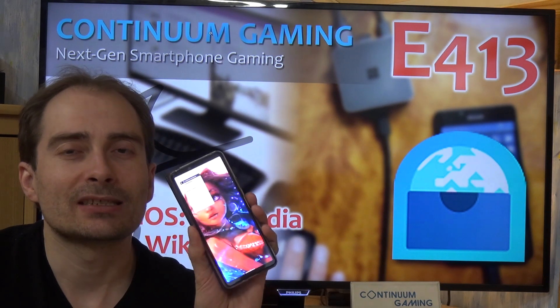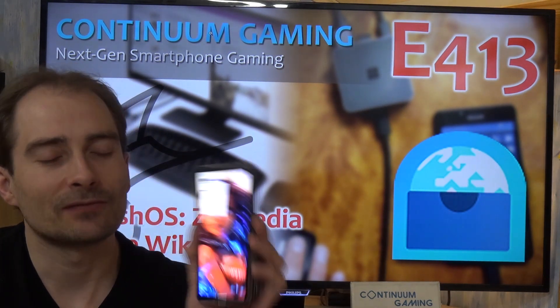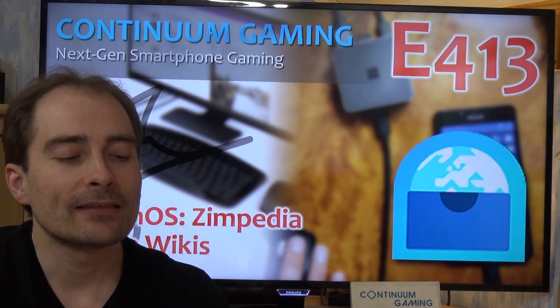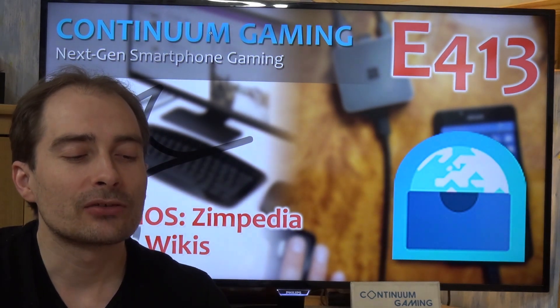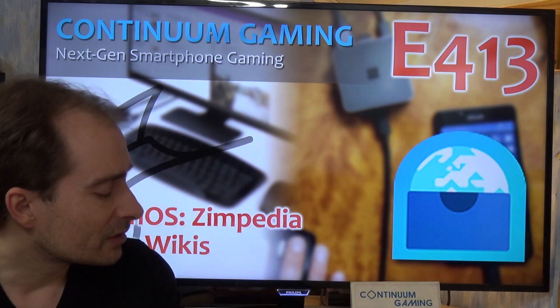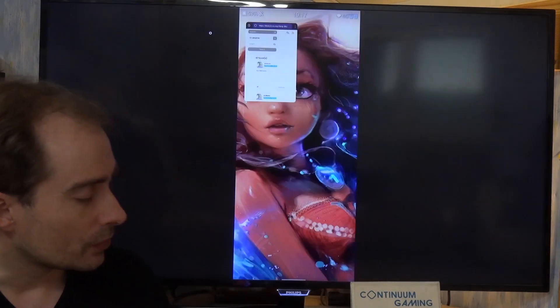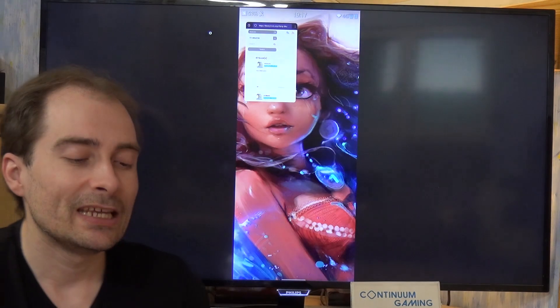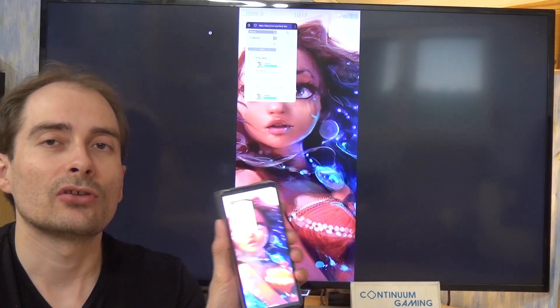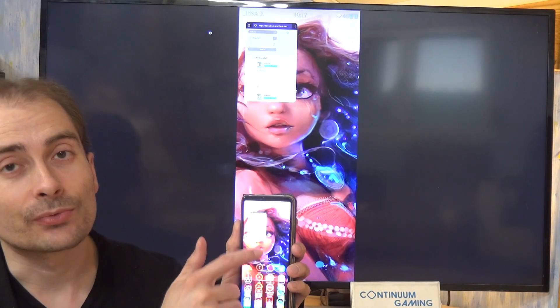I'm going to show you this on my Sony Xperia 10 III, which is this smartphone, and it's going to be presented on the big screen too. If I just switch over, you should see everything that is going on on my smartphone on the big screen as well.